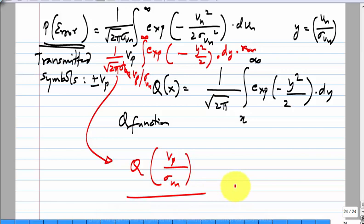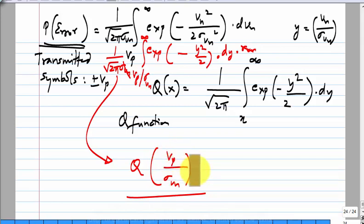Does this result make sense? As the argument of Q increases, Q falls. Q(0) = 1/2, which is the worst case bit error rate — if you have no signal and are just making a decision on noise, the comparator flips randomly giving half correct, half wrong. The argument V_P/σ_{VN} is directly proportional to V_P (signal strength) and inversely proportional to σ_{VN} (noise strength) — exactly as it should be.